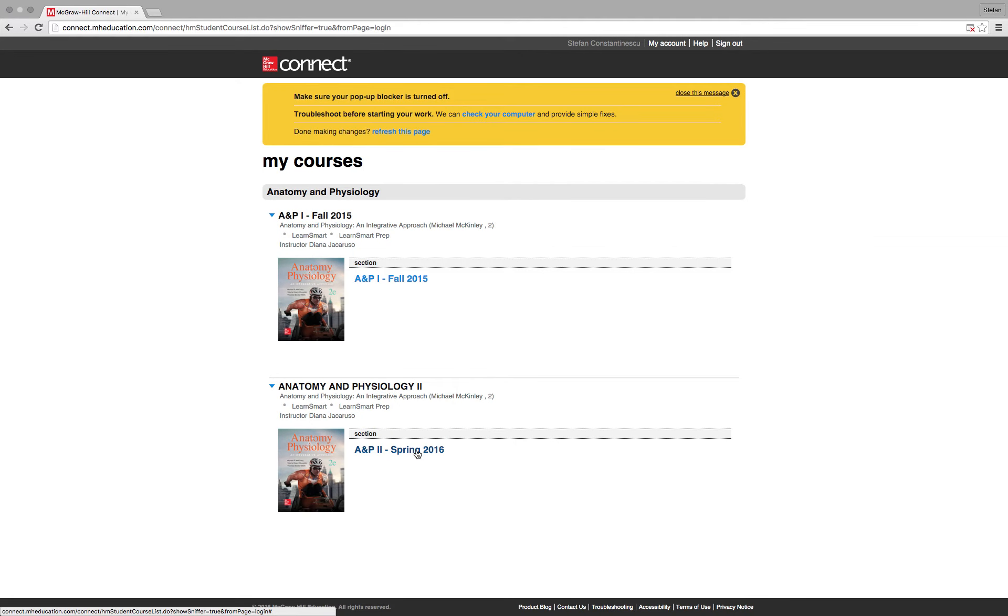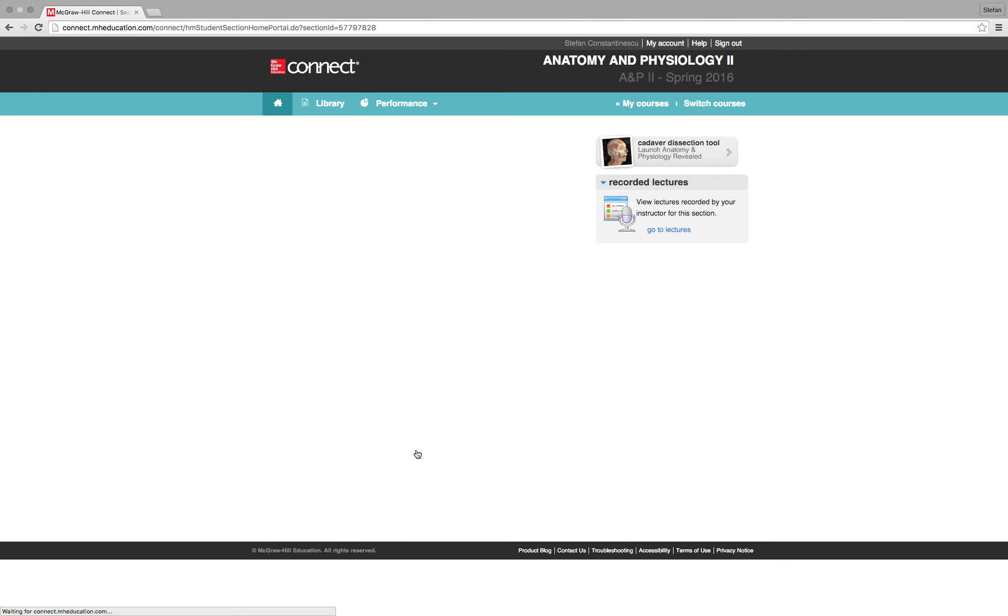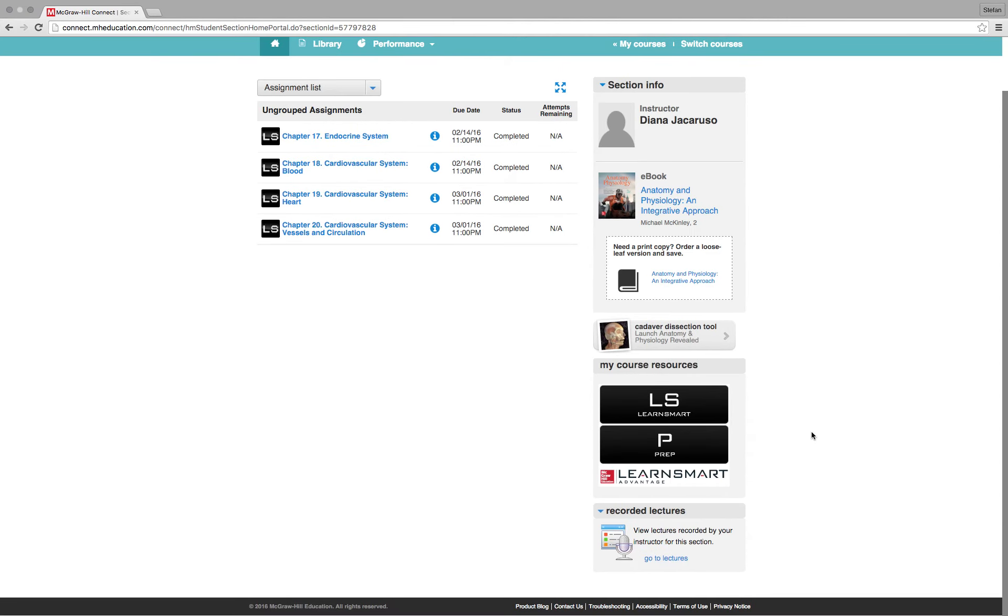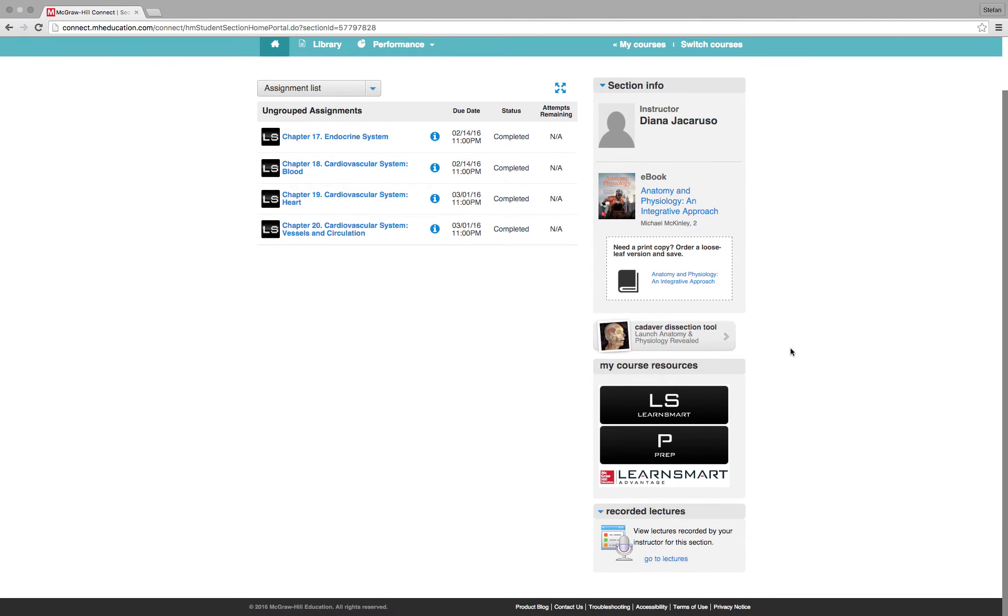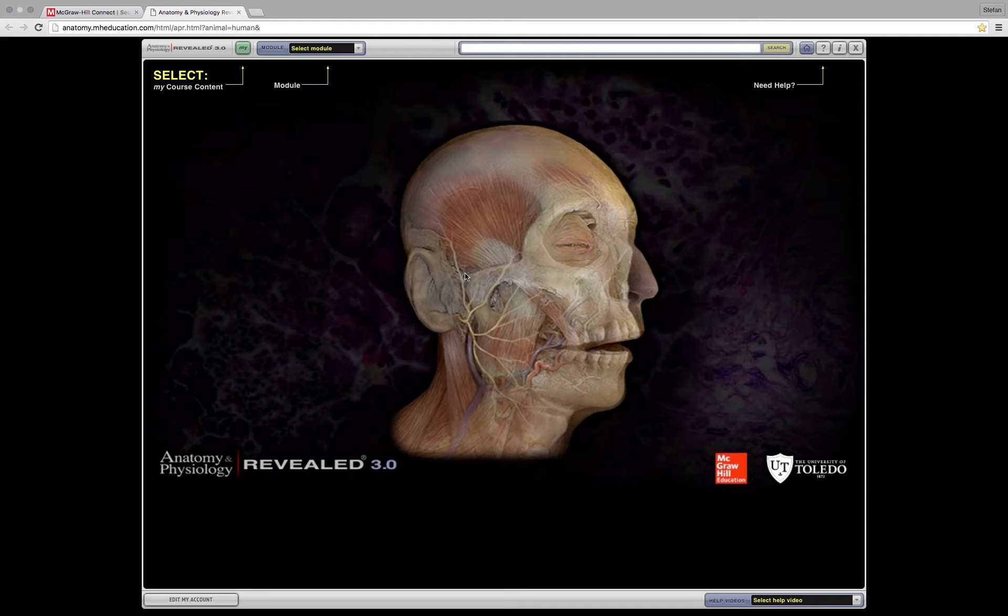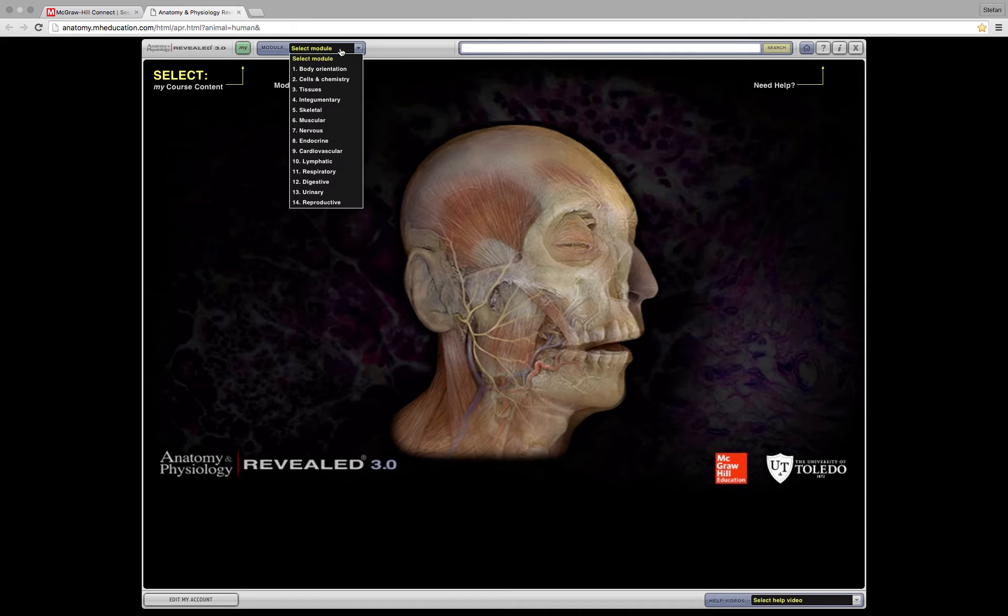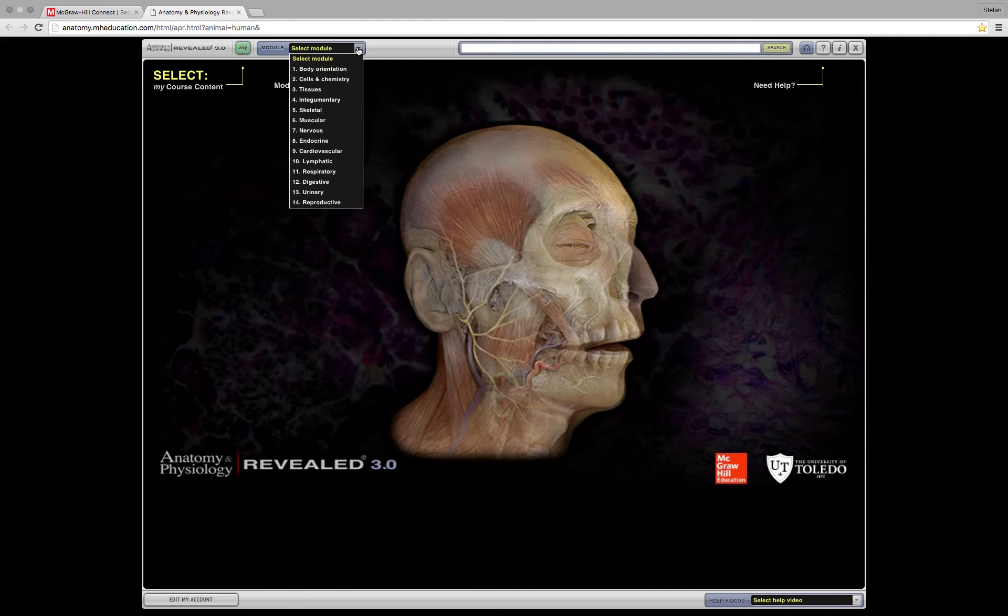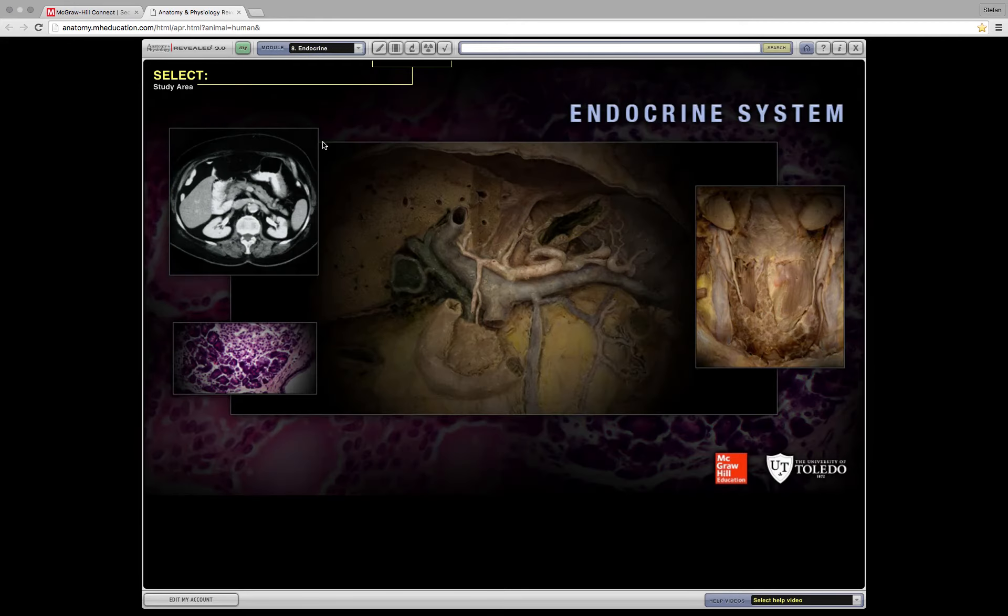Give it a second to do its thing. Choose your semester. And you have connect access because you need connect access to do the homework. I hope you're doing your homework. And then over here, you have cadaver dissection tool. Click on that, launches a new tab called Anatomy and Physiology Revealed. Not 100% sure if recording this video is violating some sort of copyright, but whatever. And then over here on the top, you select your module. I'm going to go with endocrine for obvious reasons. And then there's a little microscope here, histology. Click that.